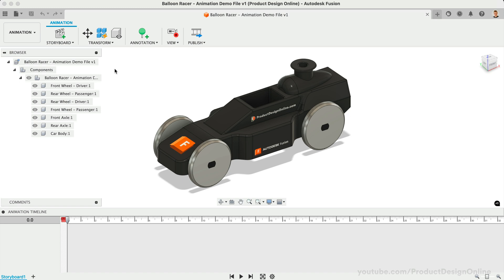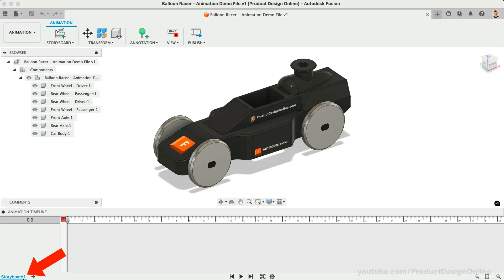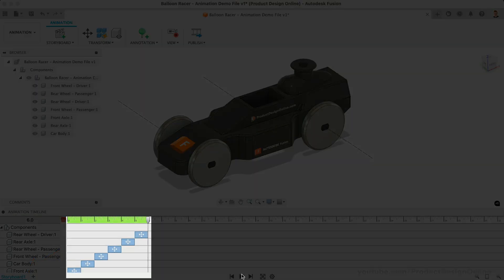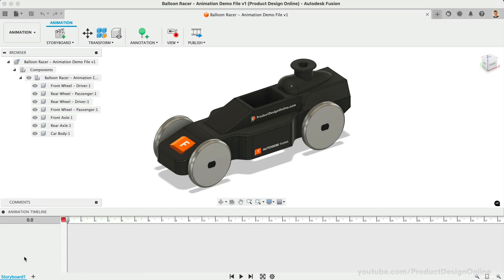At the bottom of the Animation Workspace is the Animation Timeline. Our timeline is made up of Storyboards. Each Storyboard includes a collection of views and actions along the timeline. A single Storyboard represents a single animation. We can create additional Storyboards to create additional animations, all within the same file.